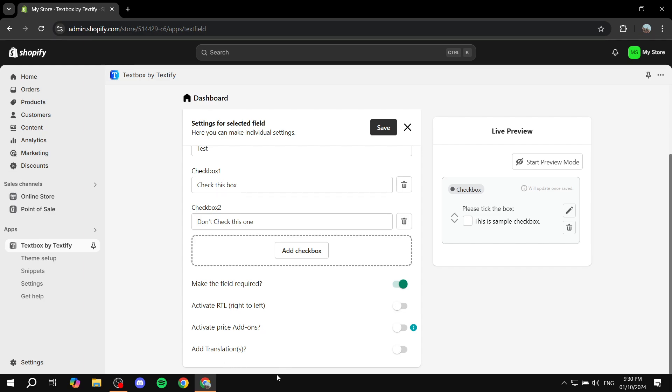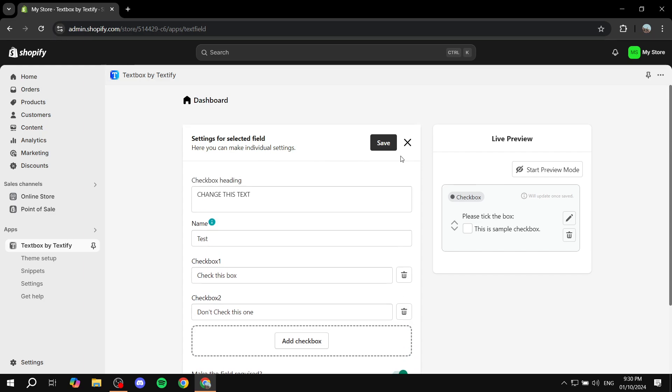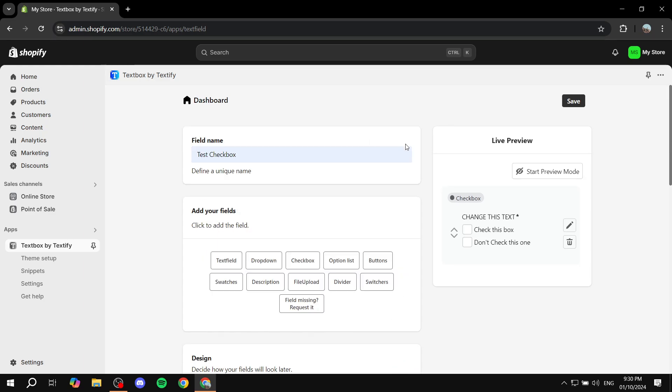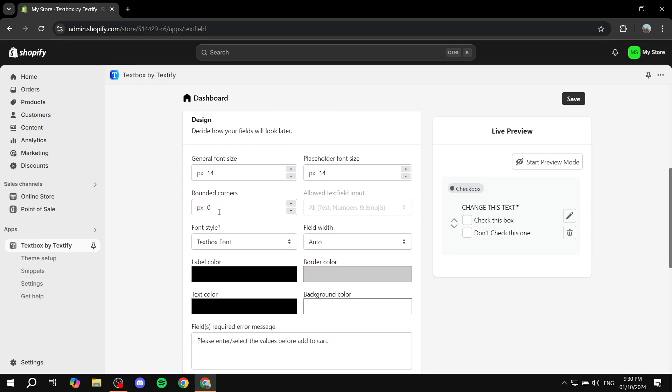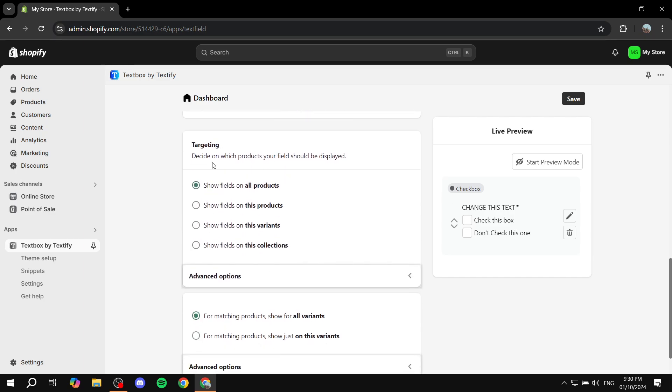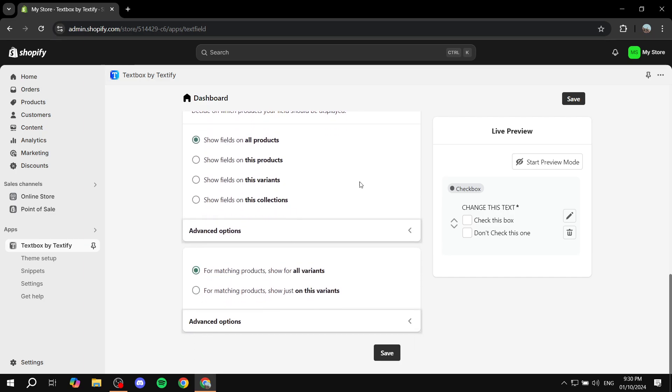And also you have more stuff here if you want, feel free to play around with them. I'm not going to mess with them right now and just click on save and you can actually see how it actually looks like now.